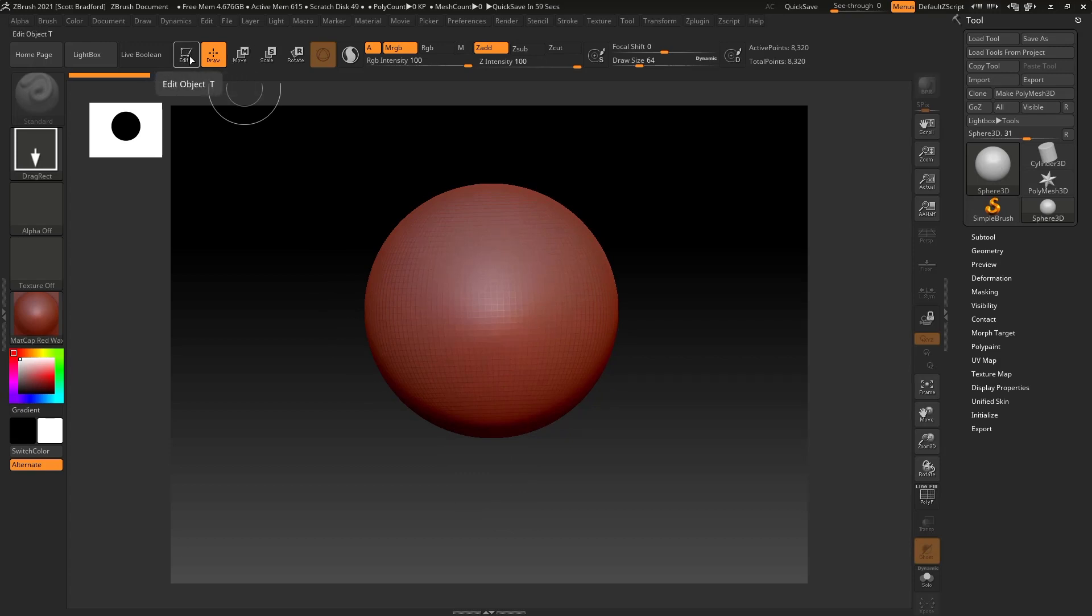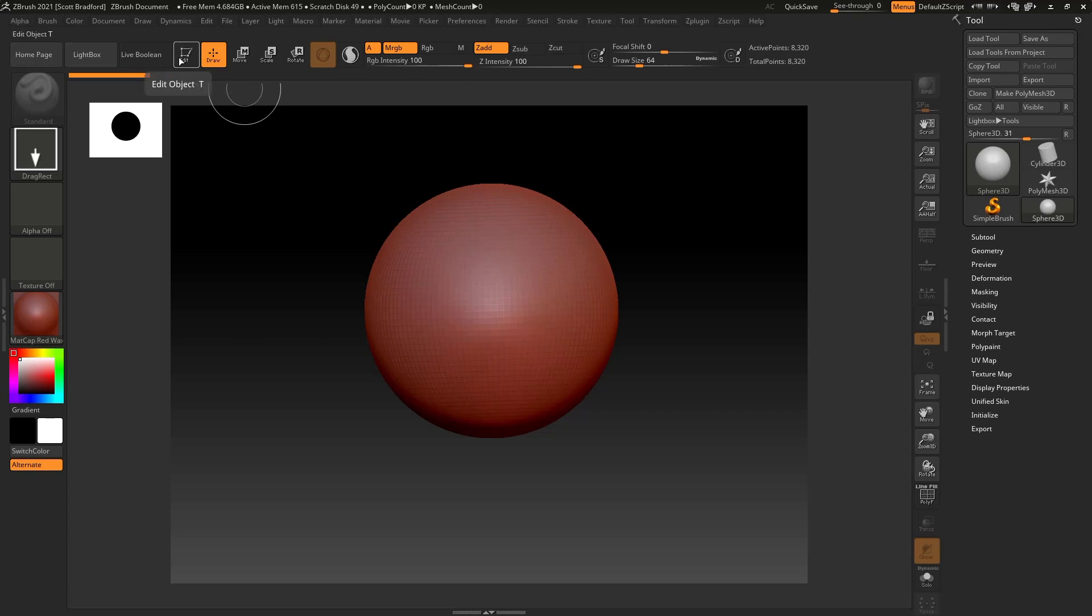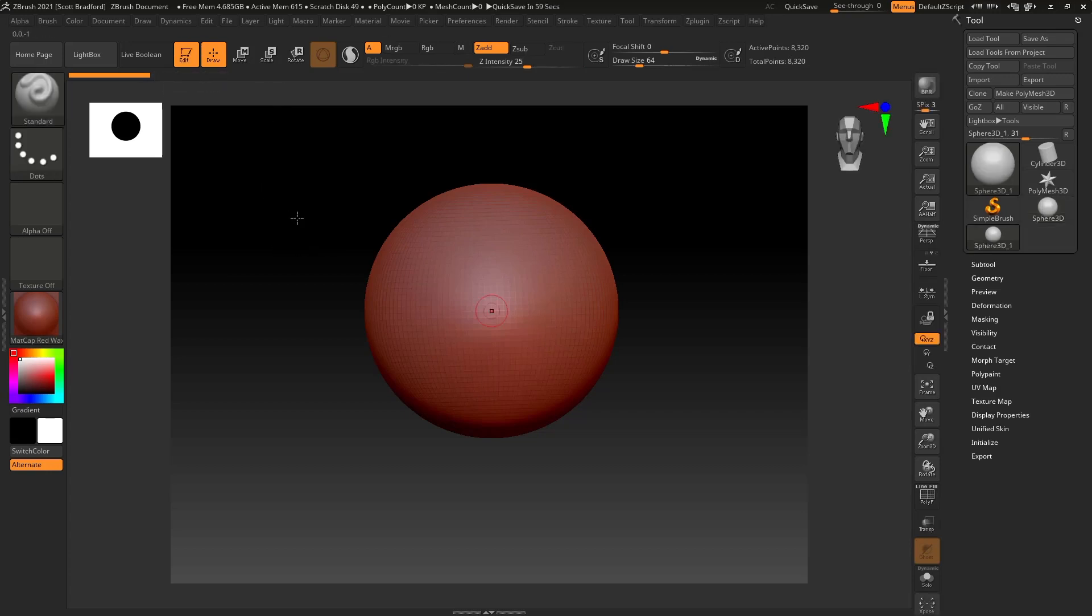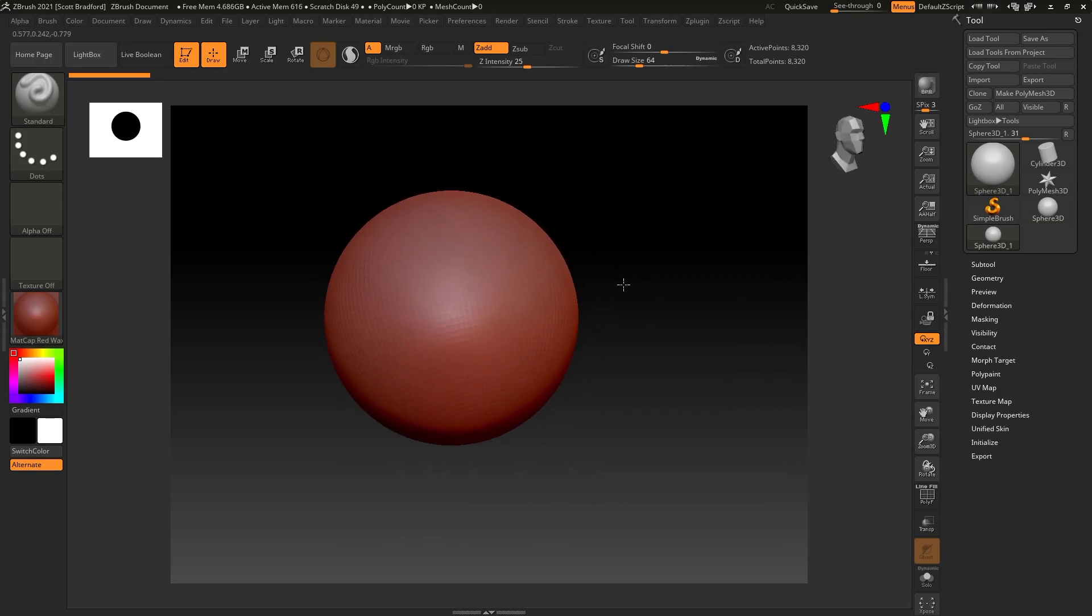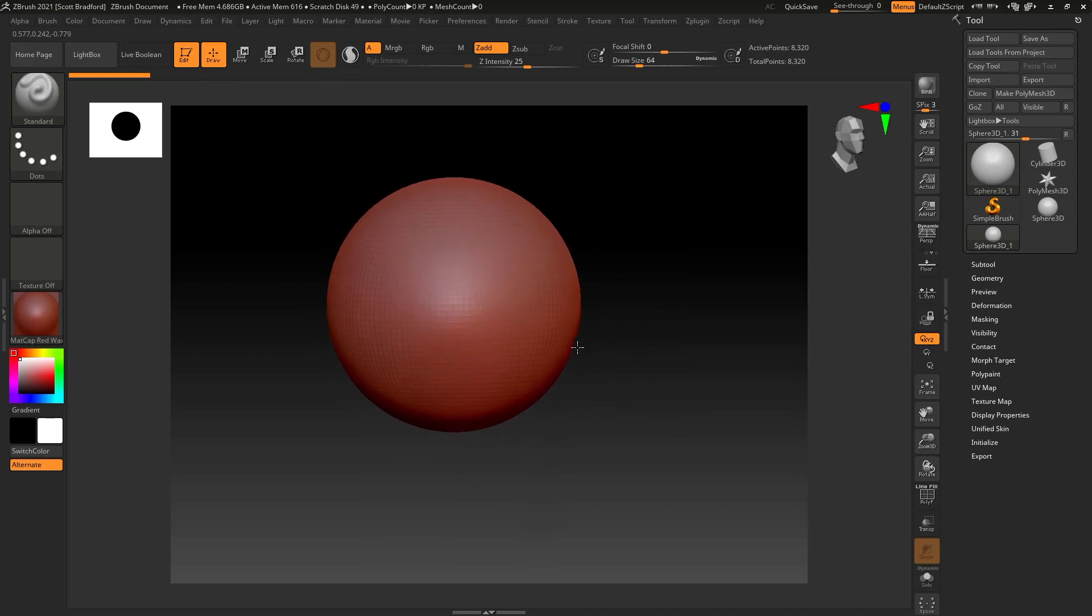I've still got my sphere selected up here, so I'm going to left-click and drag, release, and then I'm going to go into edit mode. Edit mode is this button right here where it says edit object. You can see next to edit object there is the letter T. T is the hotkey to go into edit mode. ZBrush has a lot of built-in hotkeys, and they do increase the speed of your workflow, so I highly recommend using them if you can.